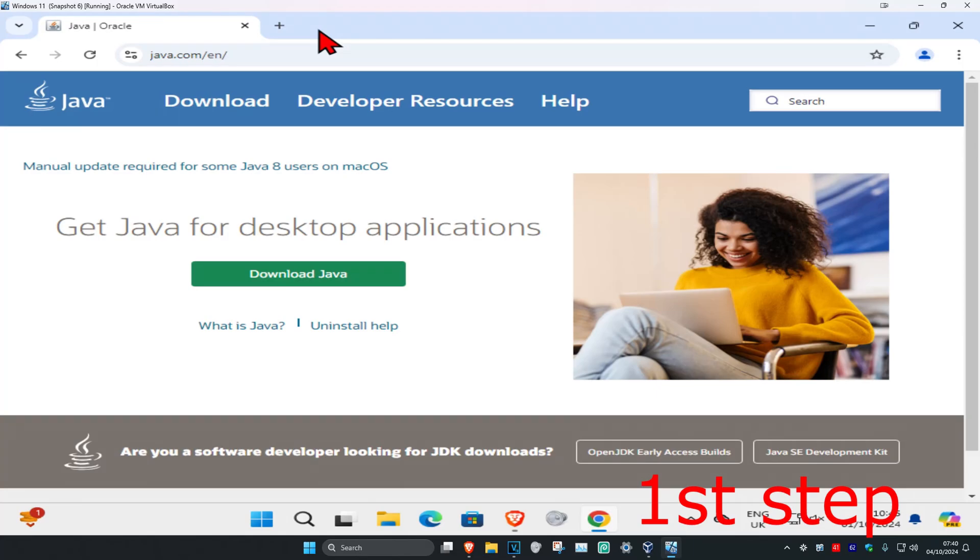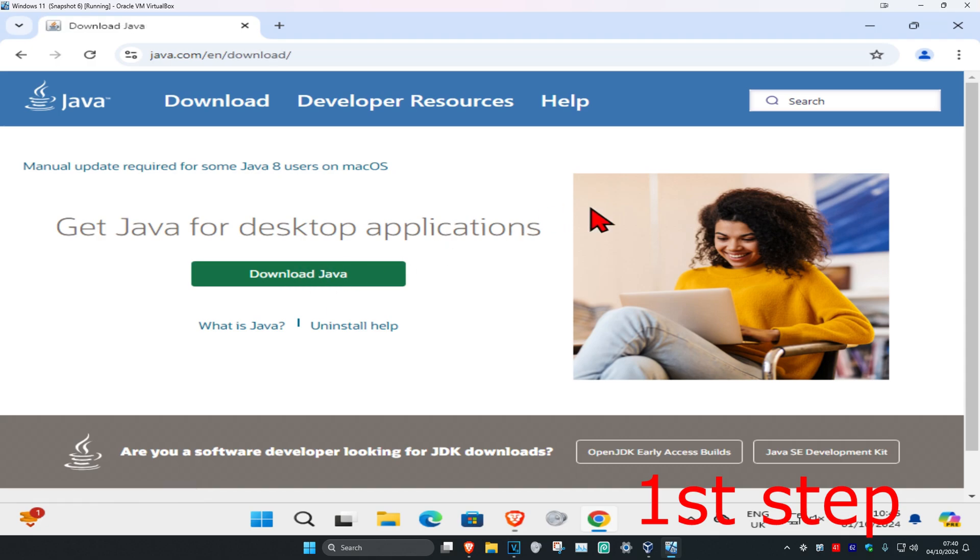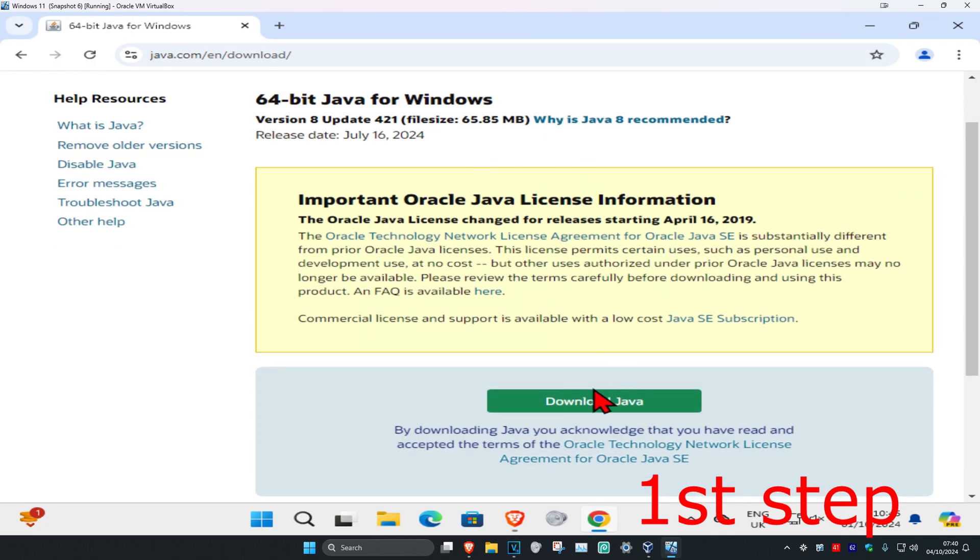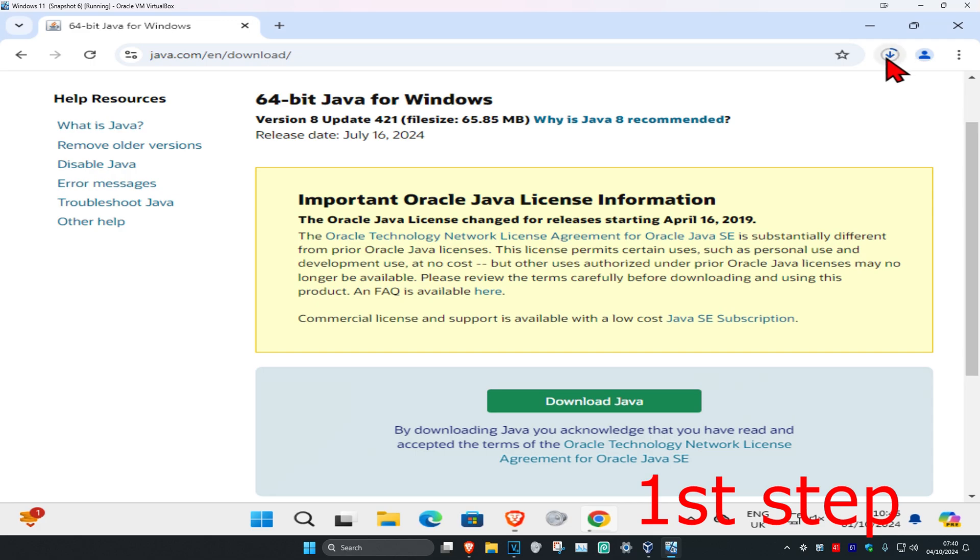For the first step, head over to the link which will be down below in the description. We're going to be downloading Java. Click on download Java, and click download Java again.